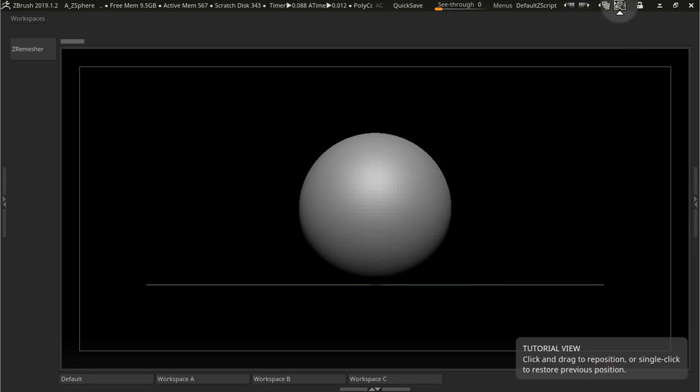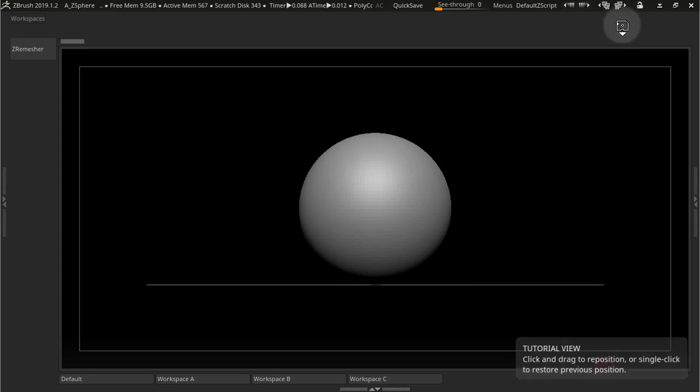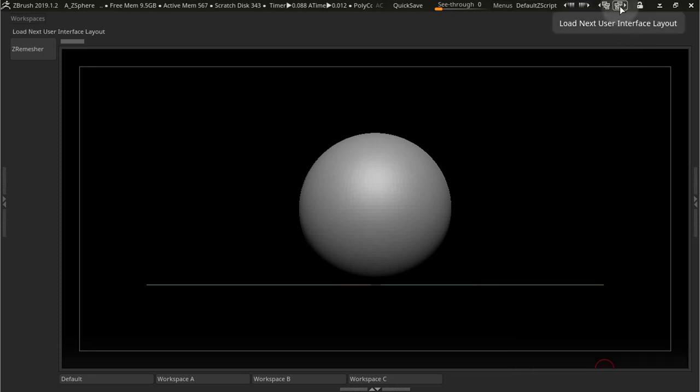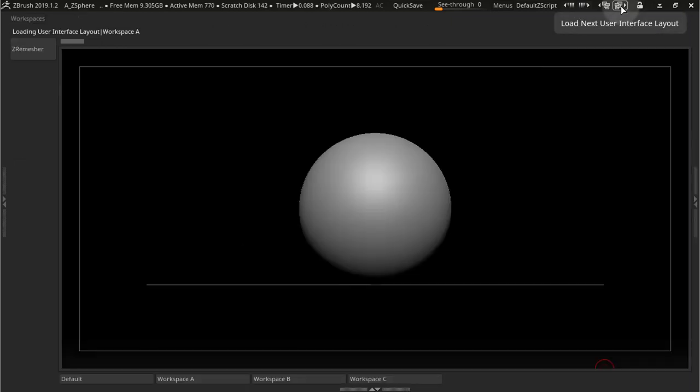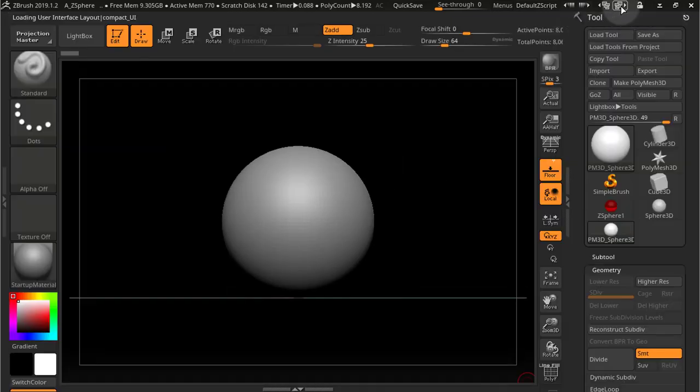ZBrush has something similar and it's called UIs. Up here on these two buttons you can load different UIs, so load next UI, load previous UI.